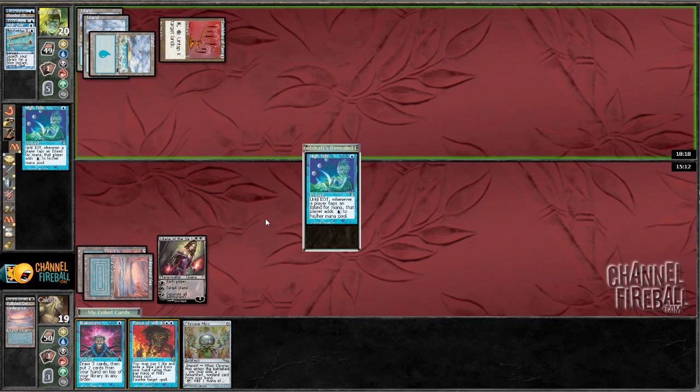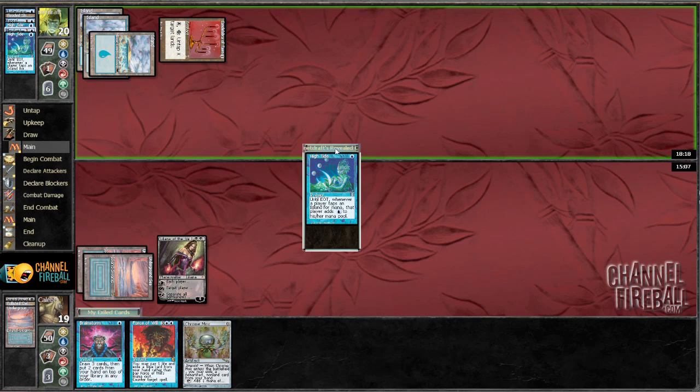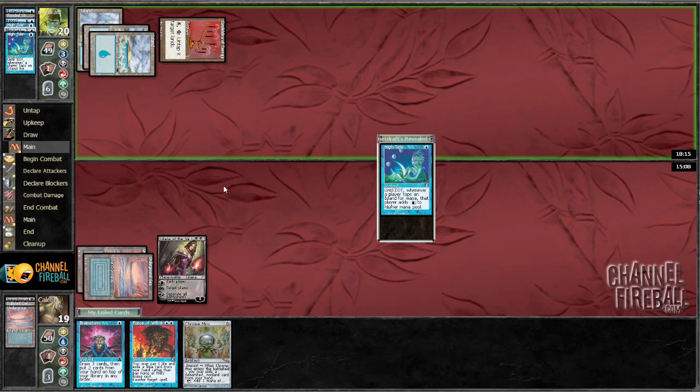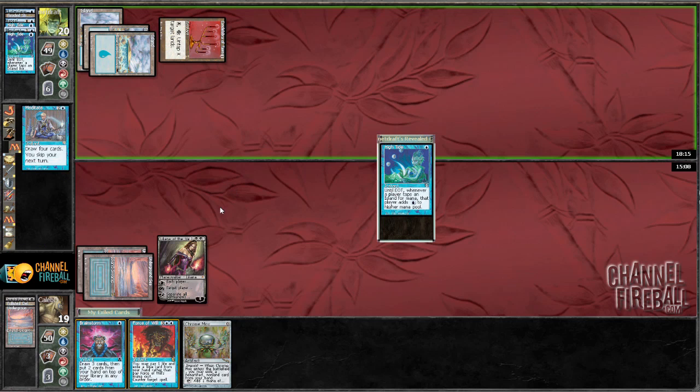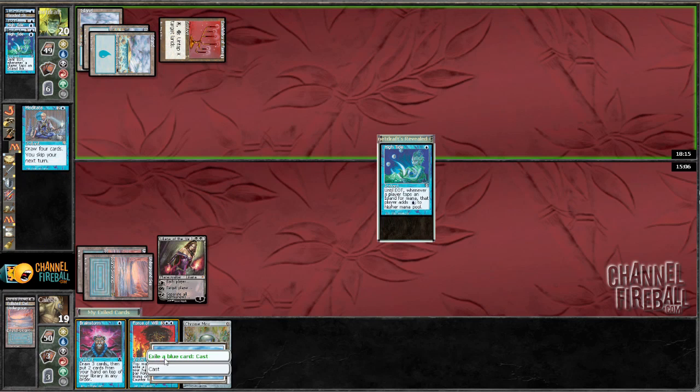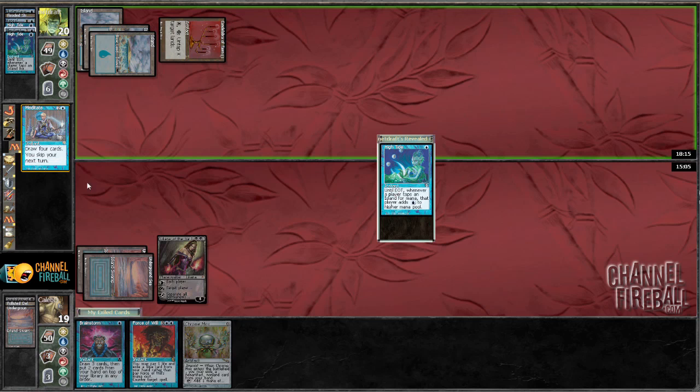Oh no. He went and found High Tide. Okay. Yeah. I'm okay with this. It means that his last card is, in fact. Oh no. It's Meditate. Well, I'm still, I'm still countering that.